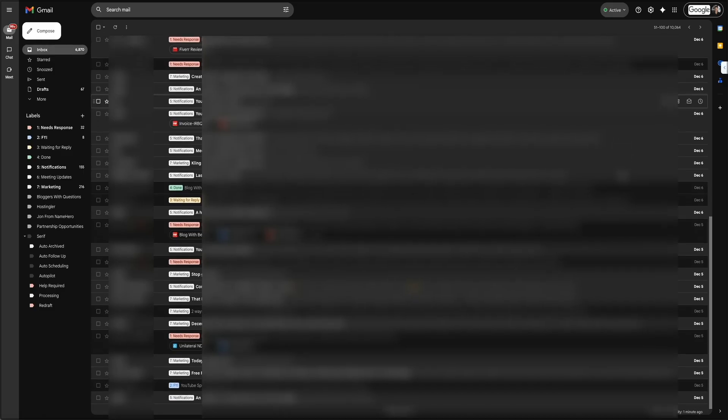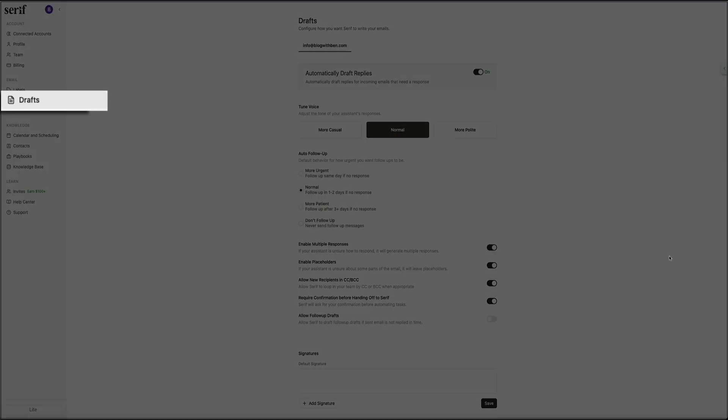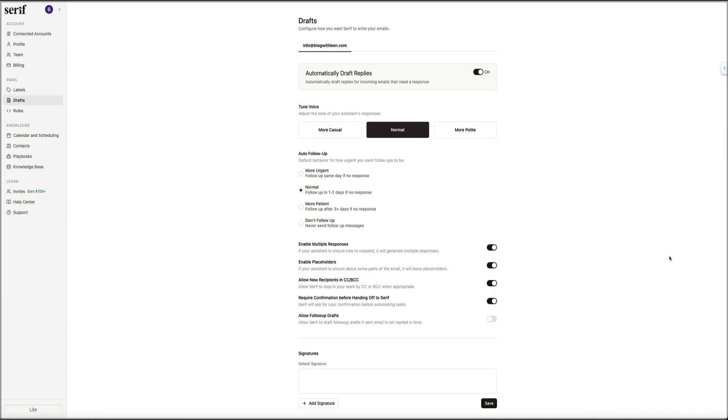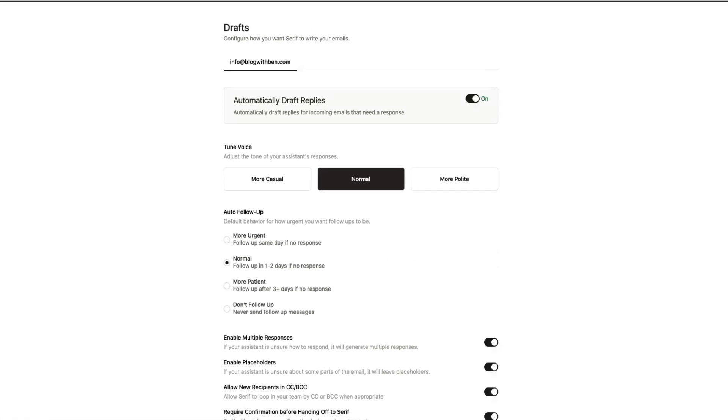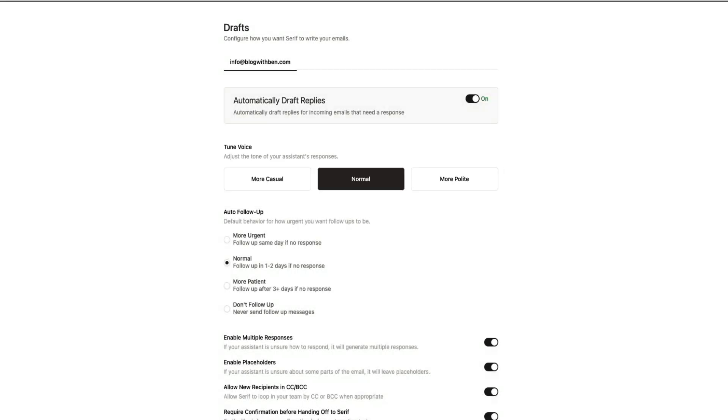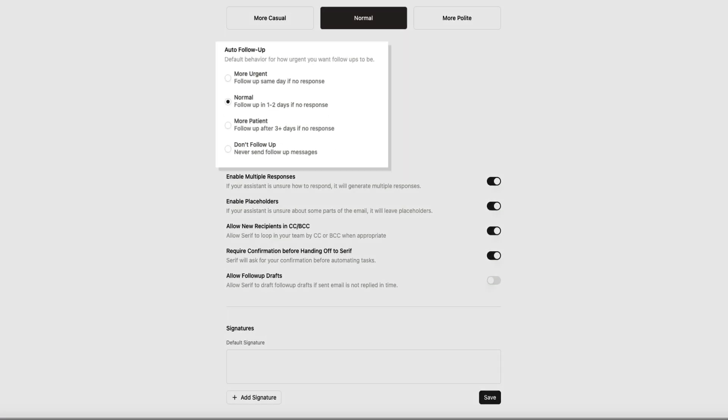Now, if you head back into the Serif dashboard, there's also a dedicated draft section. This is where you can control how those replies are written. You can adjust the tone by choosing whether you want your message to sound more casual, more polite, or somewhere in the middle. You can also choose how aggressive you want your follow-ups to be, whether you want same-day follow-ups, one- to two-day follow-ups, or something more patient.